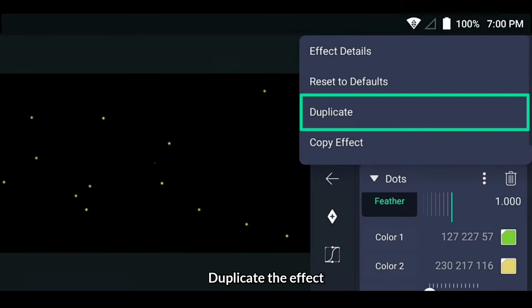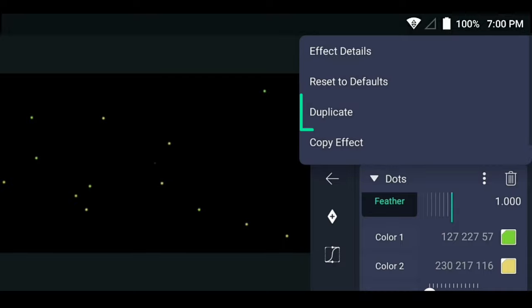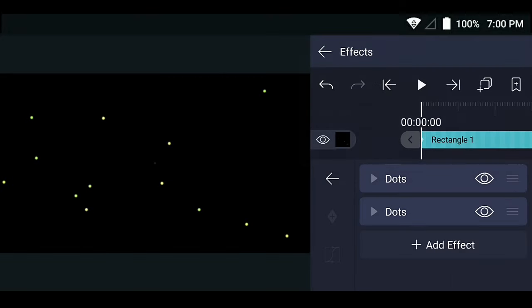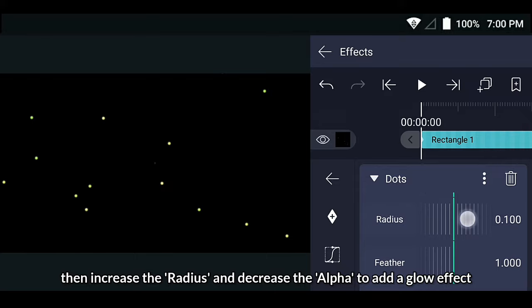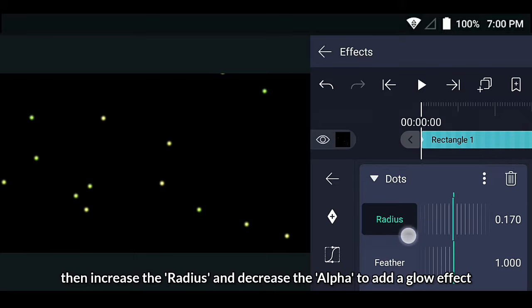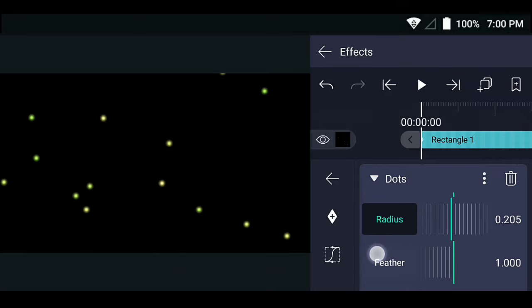Duplicate the effect, then increase the radius and decrease the alpha to add a glow effect.